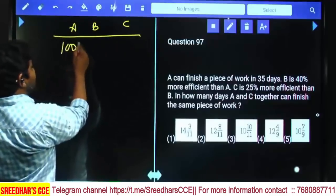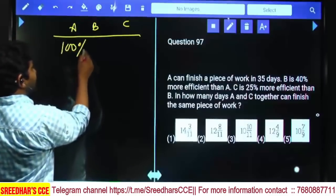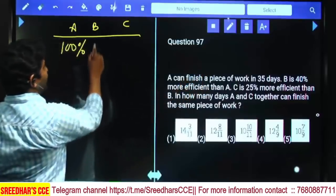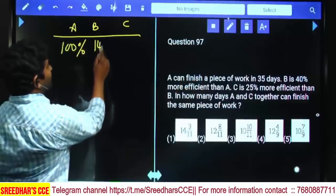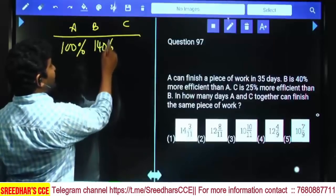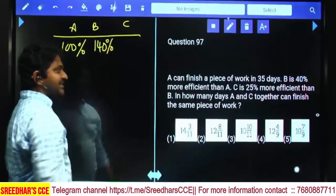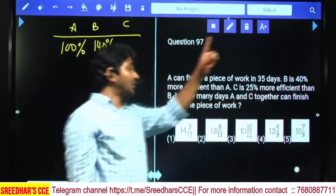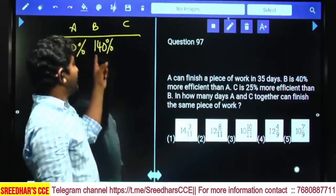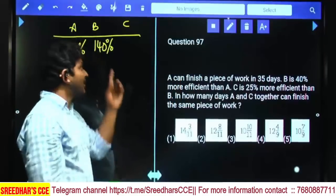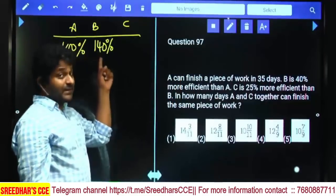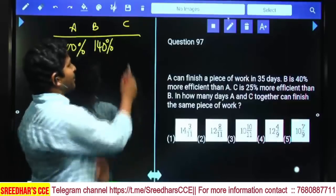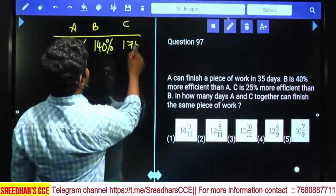Let A's efficiency be 100%. Then B is 40% more efficient, so B becomes 140%. C is 25% more efficient than B. Half of 140 is 70, and half of 70 is 35, so 35 more gives 175% for C.